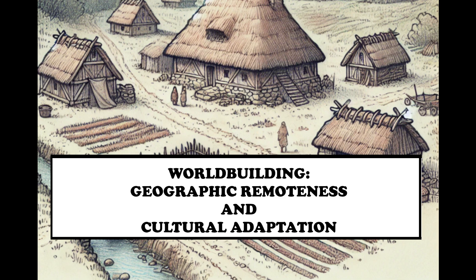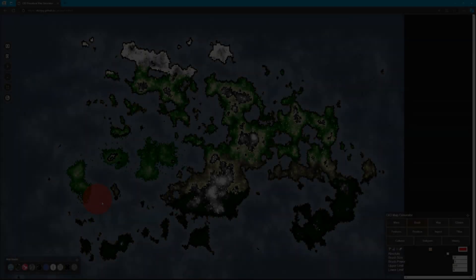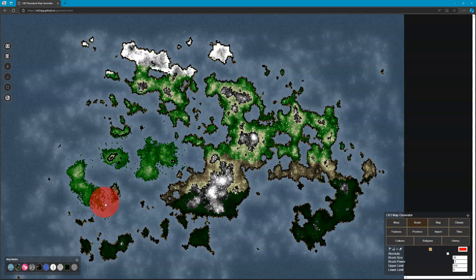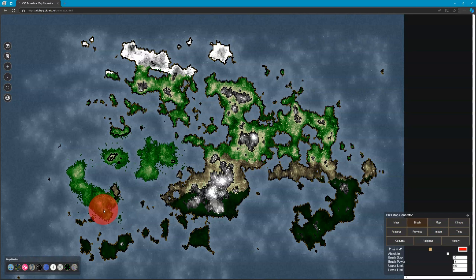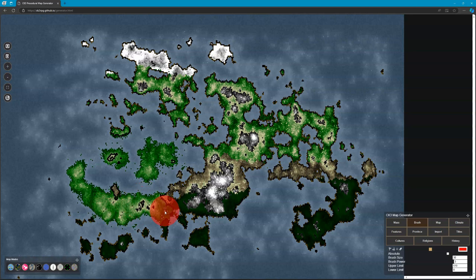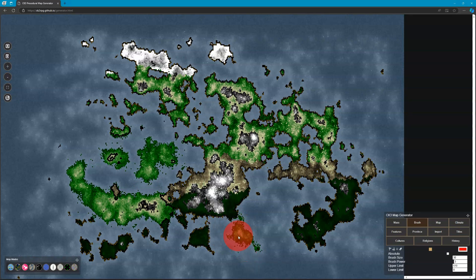As we talk today about remoteness and worldbuilding, we'll see examples of generated maps running in the background. When communities are isolated geographically, cut off by mountains, deserts, or oceans, they become petri dishes for unique cultural development.